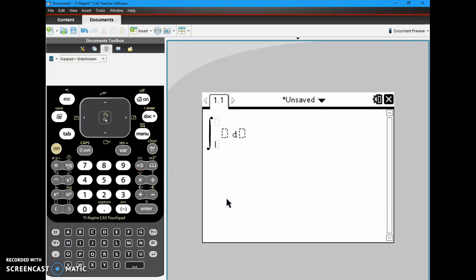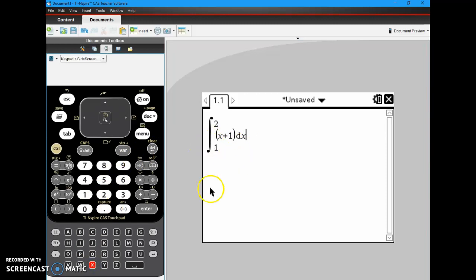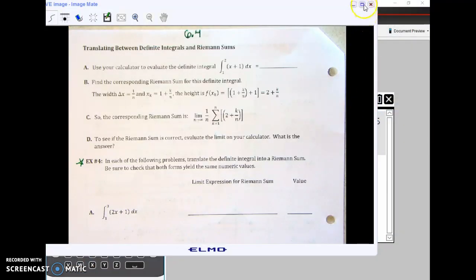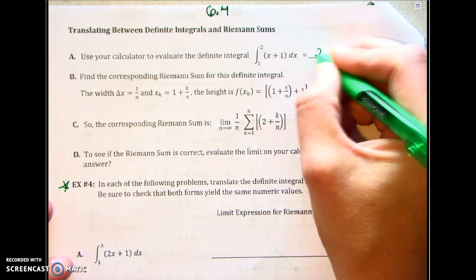So there's our definite integral and we're just typing in what we have on the paper. The limits of integration are one to two and we have x plus one dx. This will give us the answer and the answer is 2.5. That's how you do a definite integral in the calculator, but we're going to learn how to do that by hand eventually.